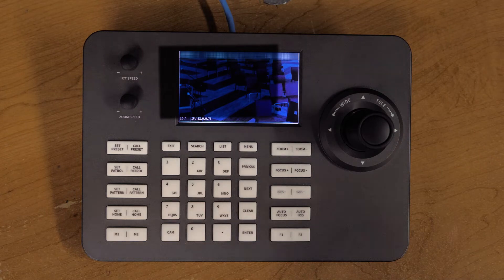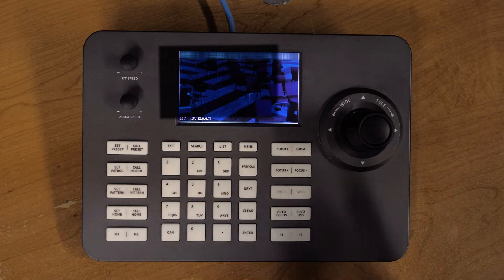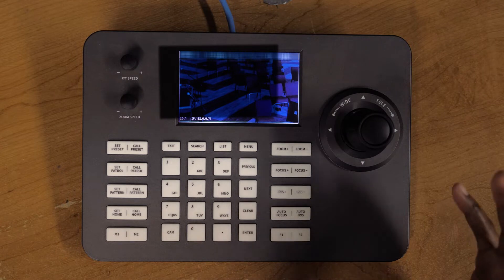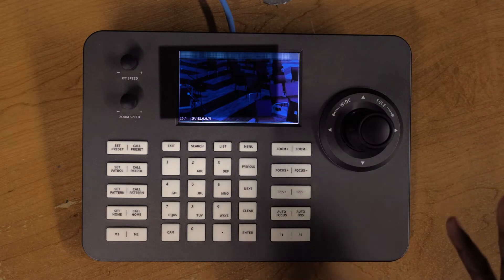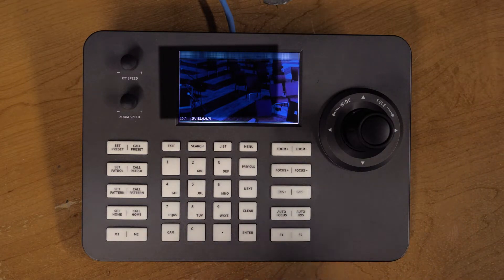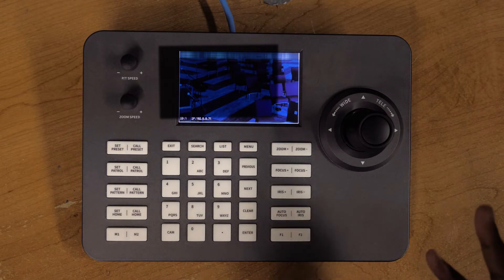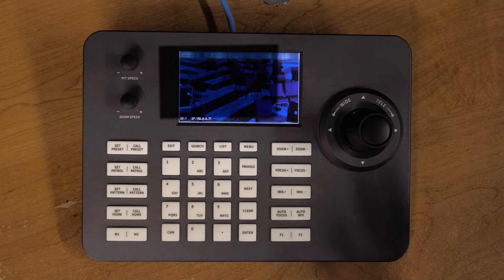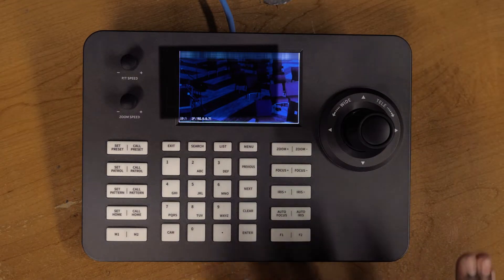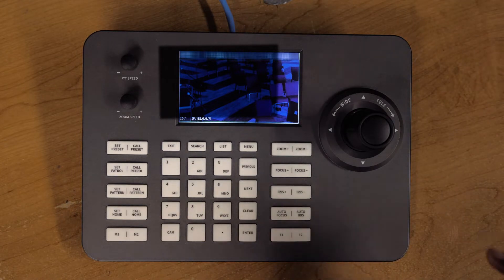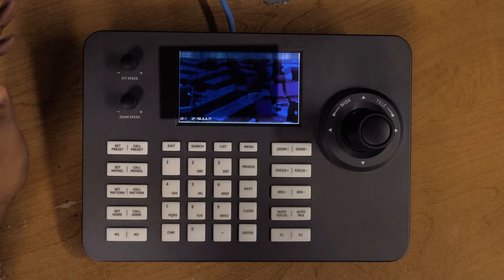I have made a review video about this IP controller for PTZ cameras. I'll put a link down below. I've been getting some questions on how to set it up, so in this video I'm going to show you guys how to set it up.